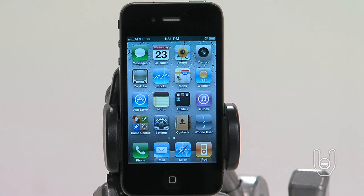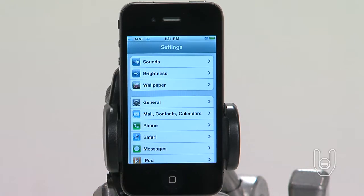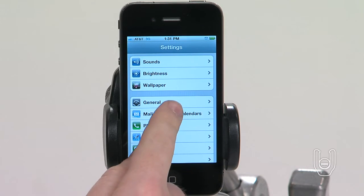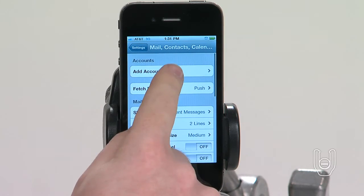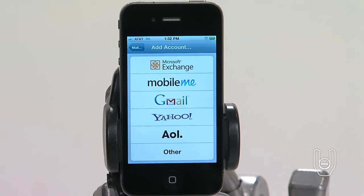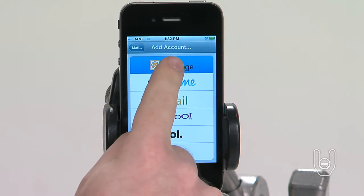To use Microsoft Exchange on iPhone, you'll need to add an account with your Microsoft Exchange account settings. See your service provider or system administrator for those settings. In Settings, tap Mail Contacts Calendars, then tap Add Account and then Microsoft Exchange.